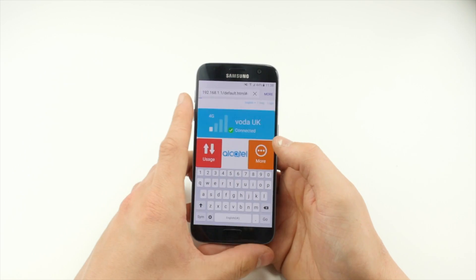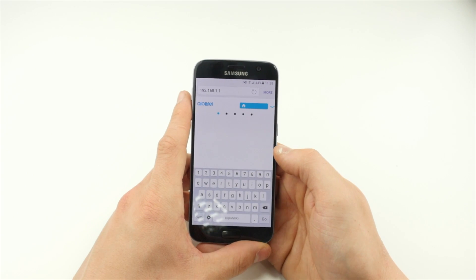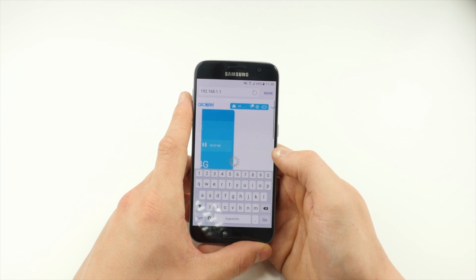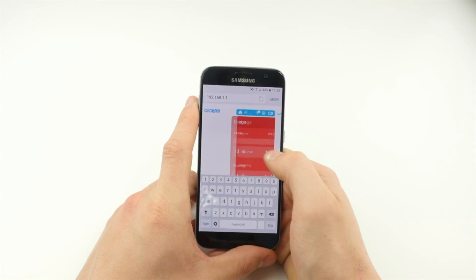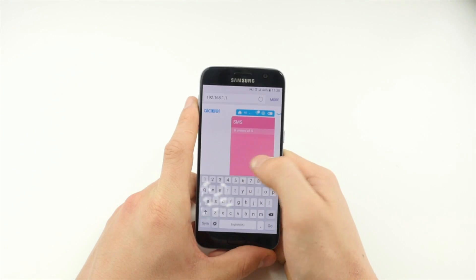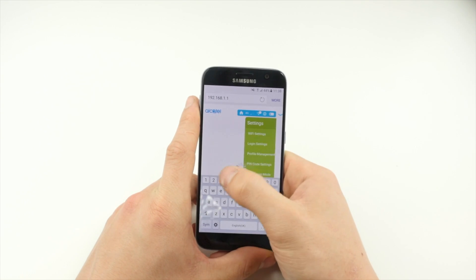Then swipe right until you reach the settings page. Tap Wi-Fi settings.